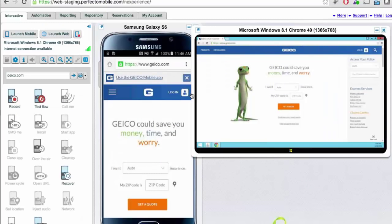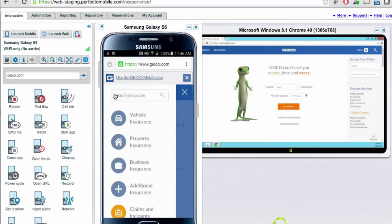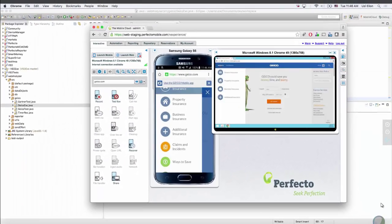On the mobile device, we select vehicle insurance, as you can see here. On the browser, it's actually located under a different section — under Products and then Vehicle Insurance. This shows how the interface varies depending upon the platform used to access the website.